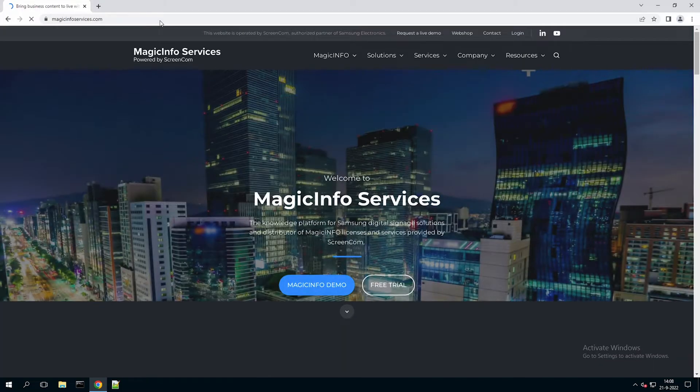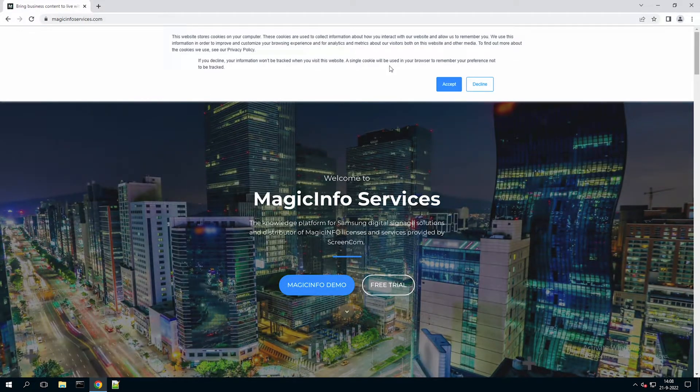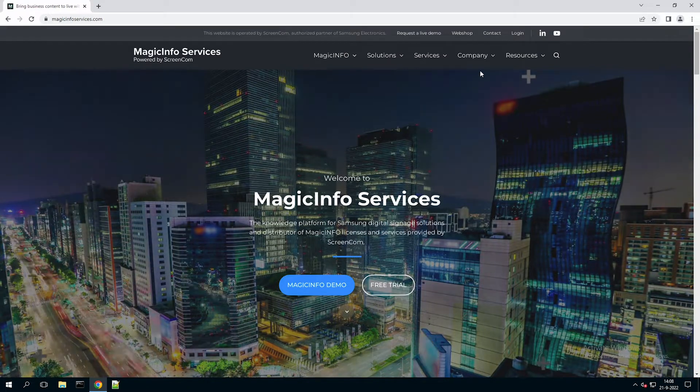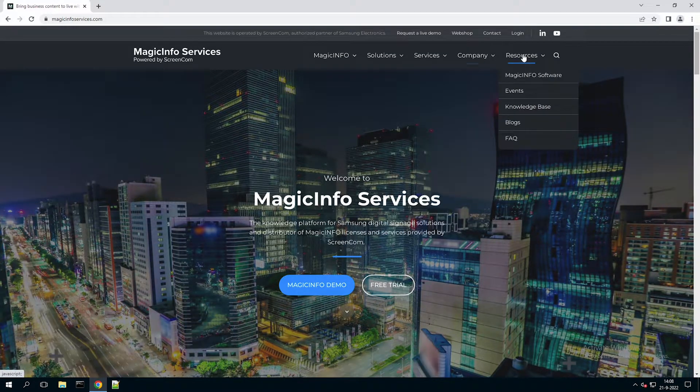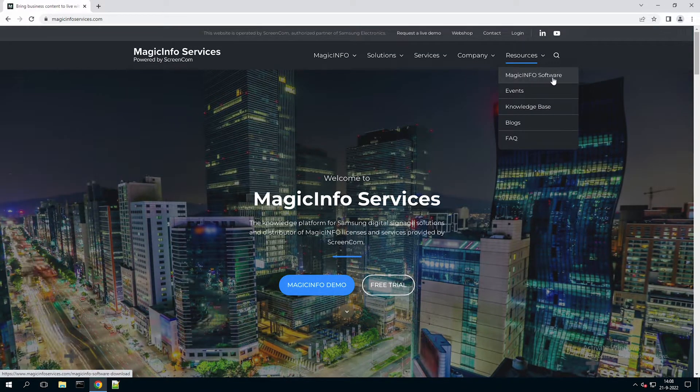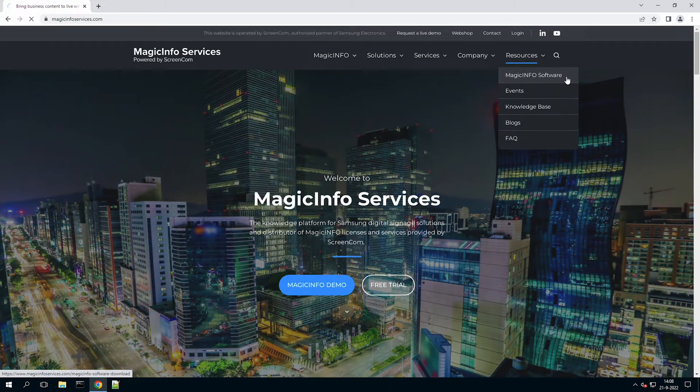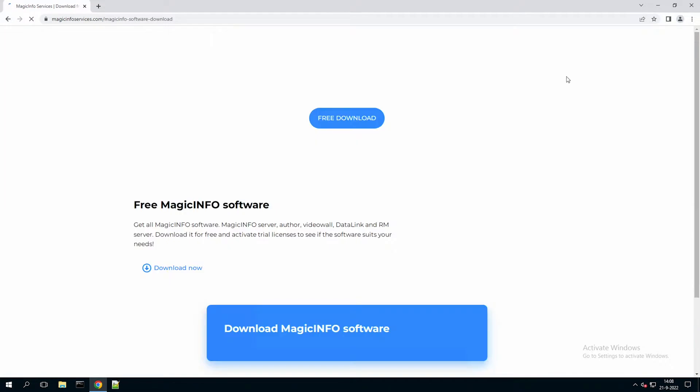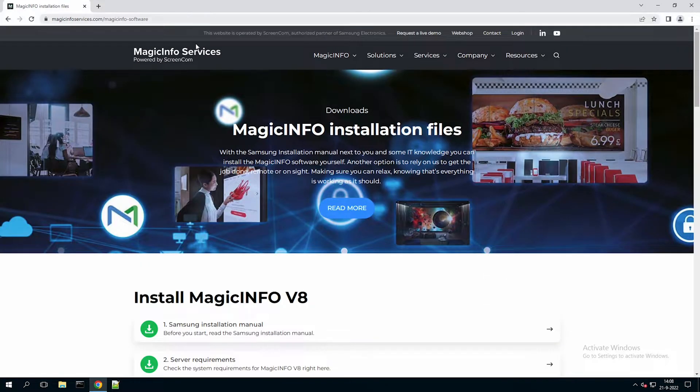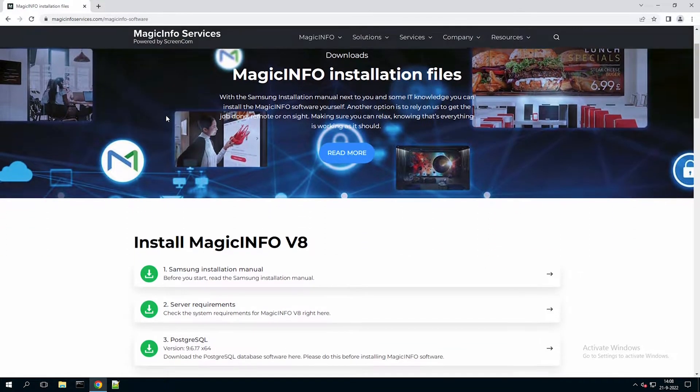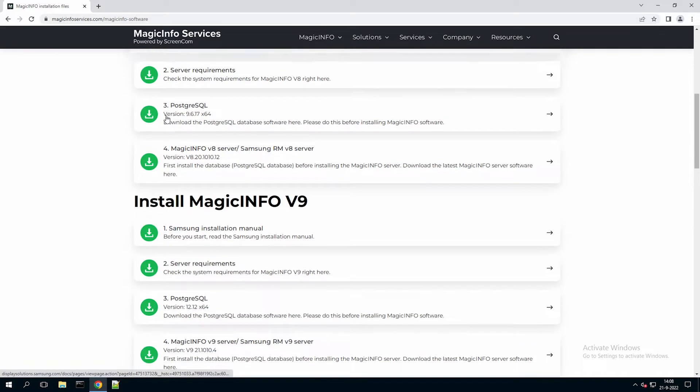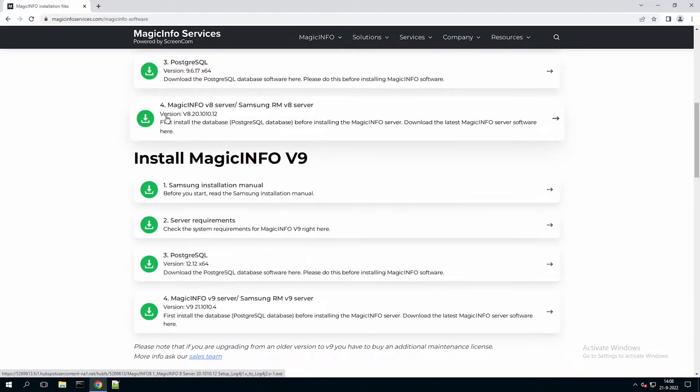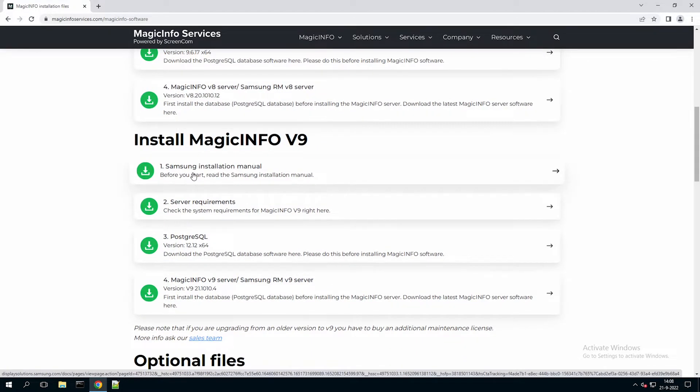Head over to magicinfoservices.com and right at the resources section you can retrieve the MagicInfo software. It will lead you to a form on the website and once you fill in this form you will receive an email with a link to this page. And here you can find the V8 and V9 MagicInfo versions.